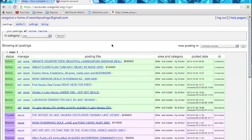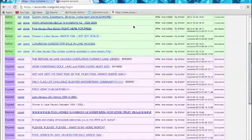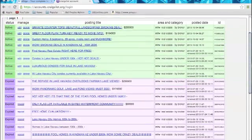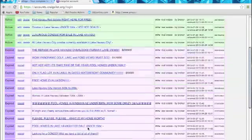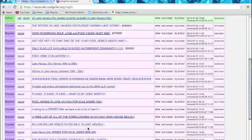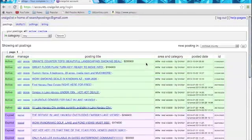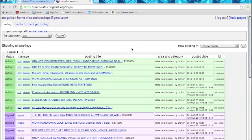And here we are. This is your dashboard of your Craigslist account. Down here, it'll show all your previous listings that you've posted. If you haven't posted any and you have a new account, you're not going to see anything down here.